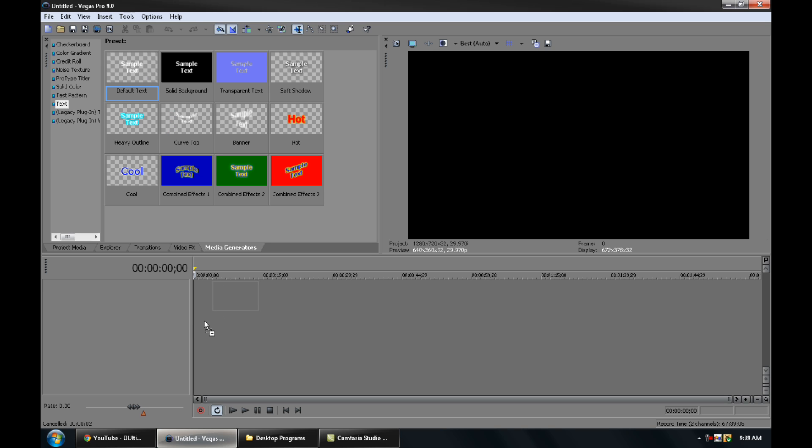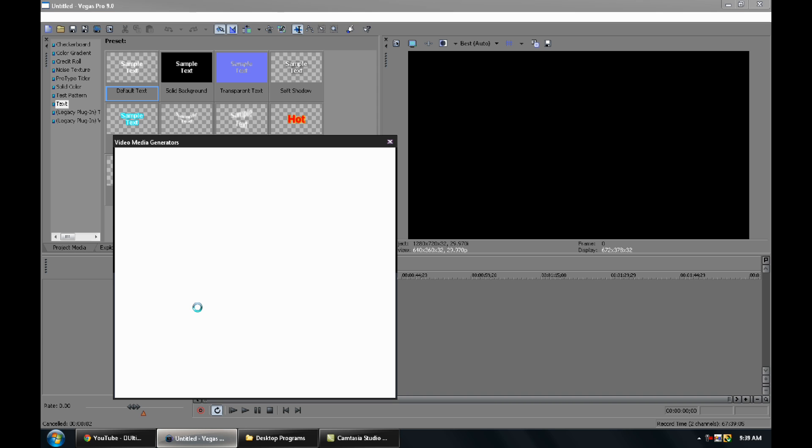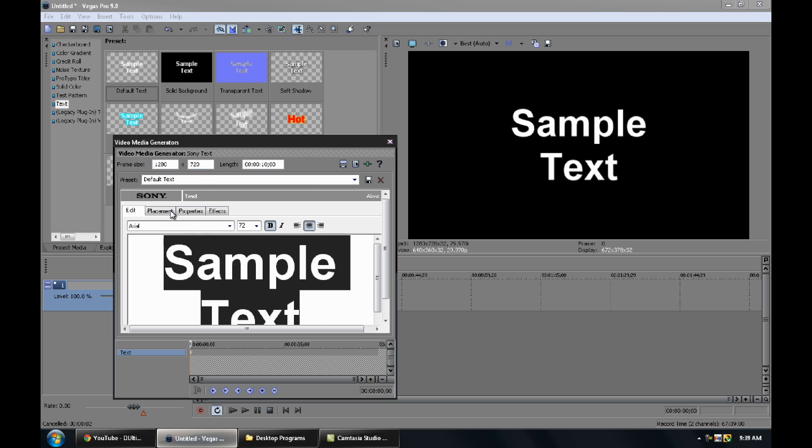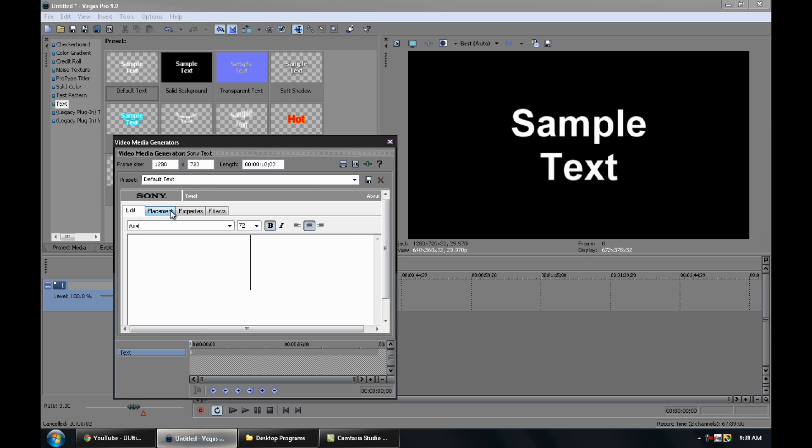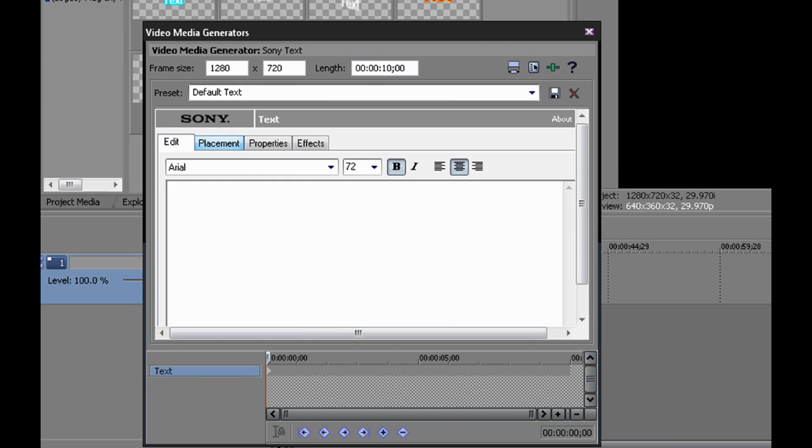You wanna start off, just drag your text into your timeline. It's really easy, it's just a bunch of keyframing, so what you wanna do is just delete this and type whatever you wanna type.